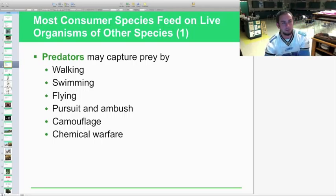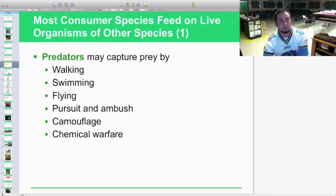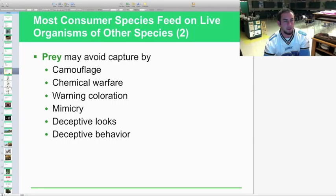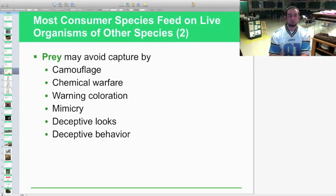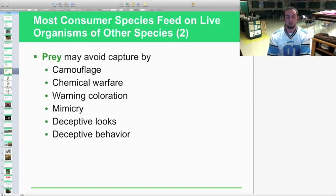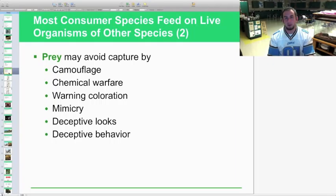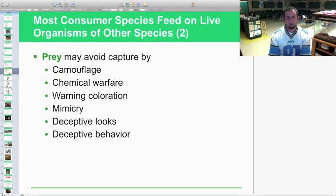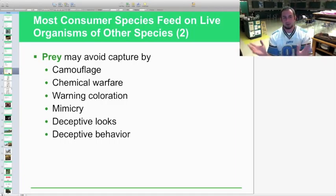Those are just a few adaptations that predators have developed to capture prey. Prey species have also adapted in many ways to avoid being captured. Camouflage is one — like the peppered moth blending with tree bark, evolved to hide from predators.